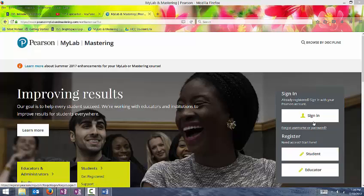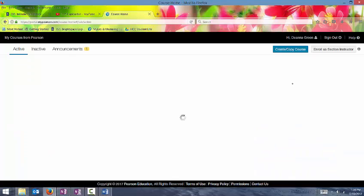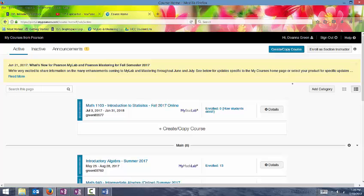Once you're registered, then go ahead and click sign in. And also when you're registering, make sure that the name that you enter there matches whatever name is in D2L so that I can enter your grades from this website into D2L for you.